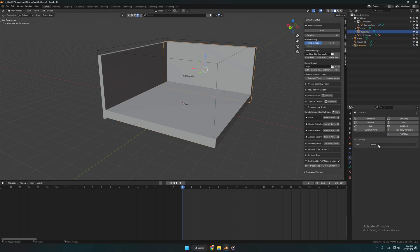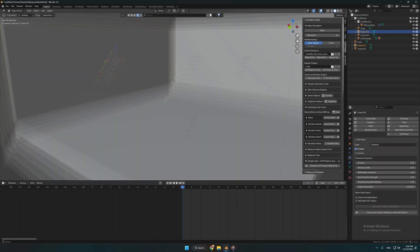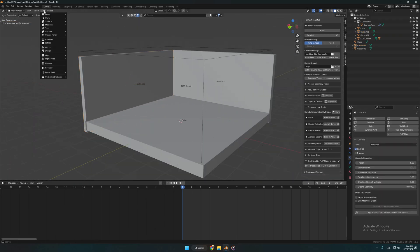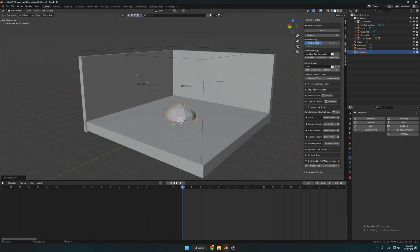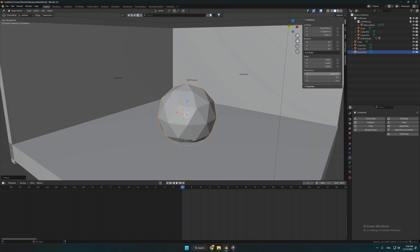After we're done we need to add a fluid emitter object. So go and add an icosphere. Now we have to resize and reshape the sphere. You can create any kind of shape.